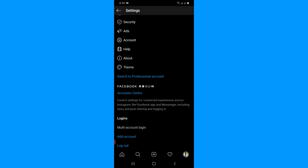Account Center is the new option which allows you to connect your Messenger to Instagram. This option is available in the new Instagram update, so you must have the latest Instagram version installed to get this option. As you can see, I have the Account Center option here — simply tap on it.